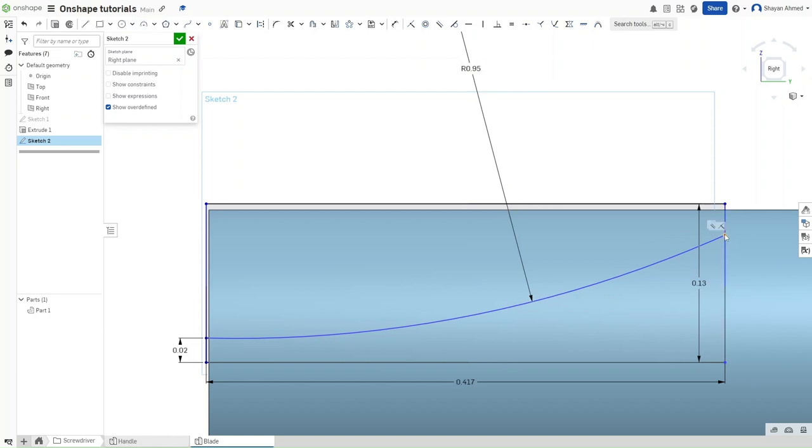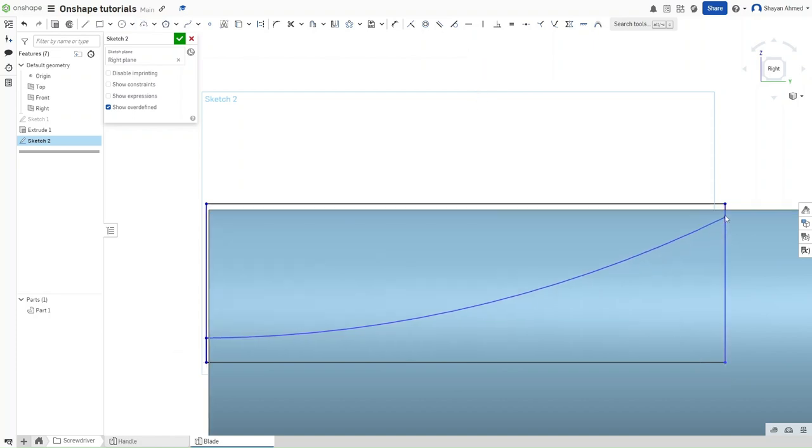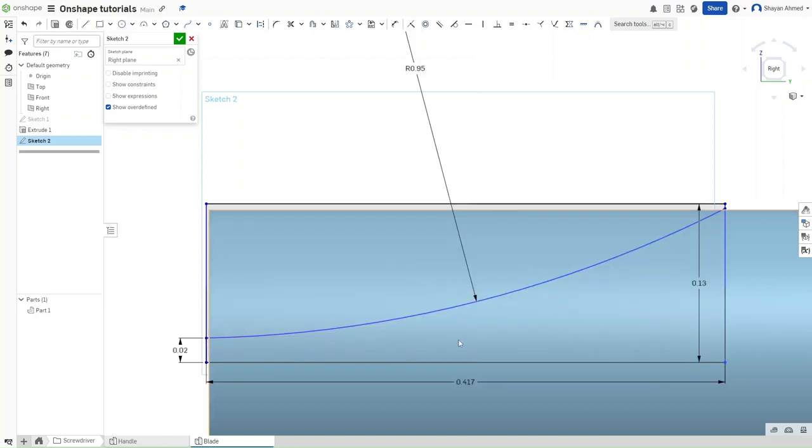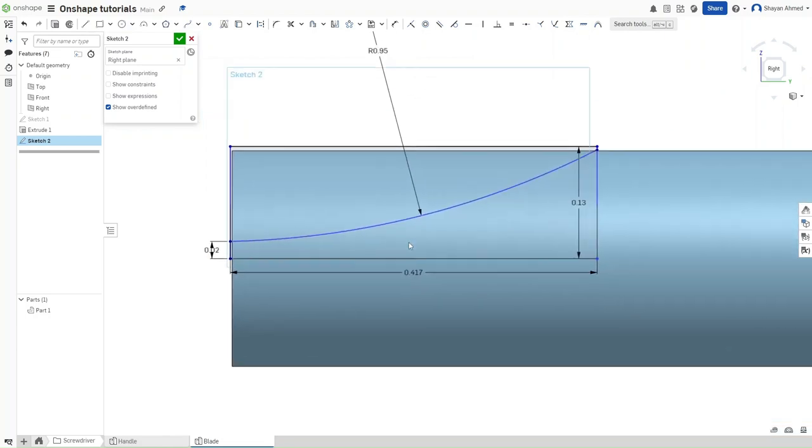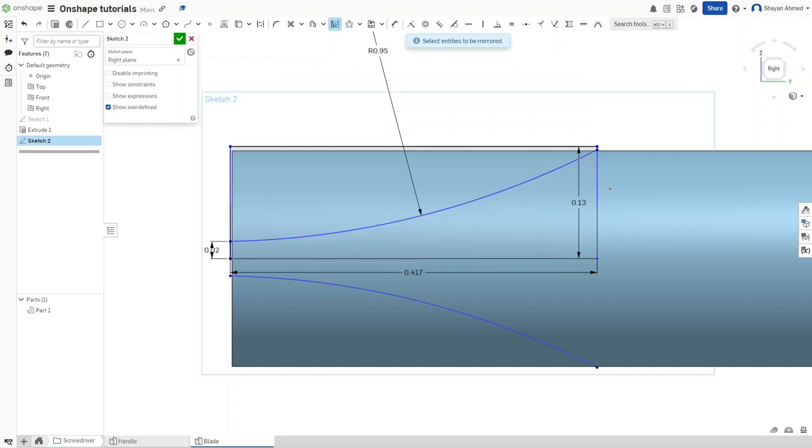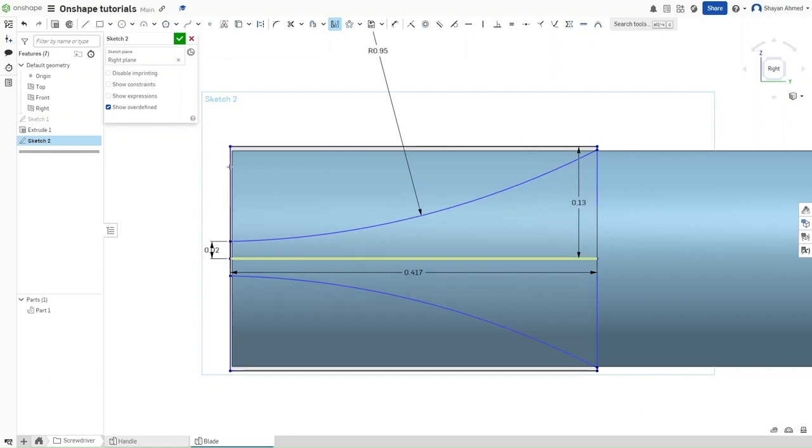Now because it moved downwards, we want to drag it back up to the top. Because we're making a slot head screwdriver, this is actually going to be our slot right here. So click on the mirror option. The mirror line should be the center 0.417 line right here. And then we want to mirror all of these so that it is considered a closed shape and we can extrude it all away.